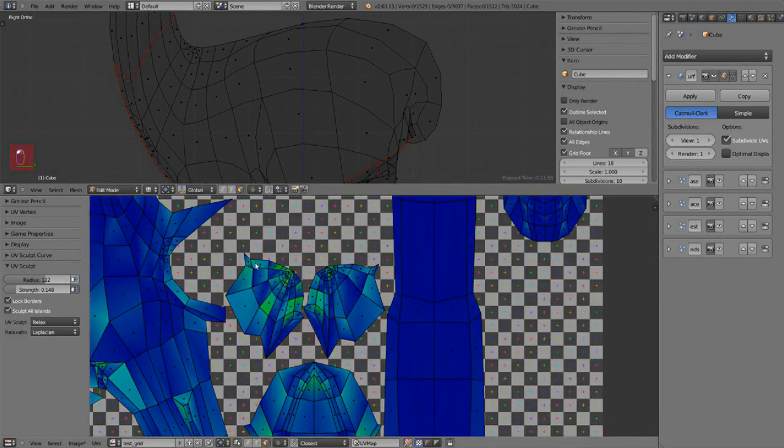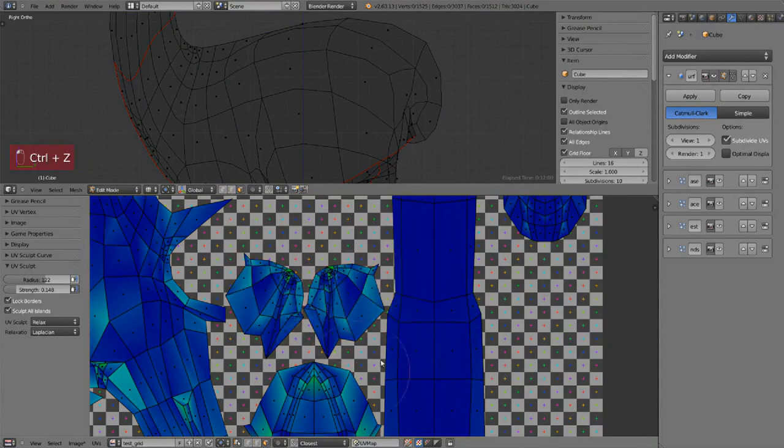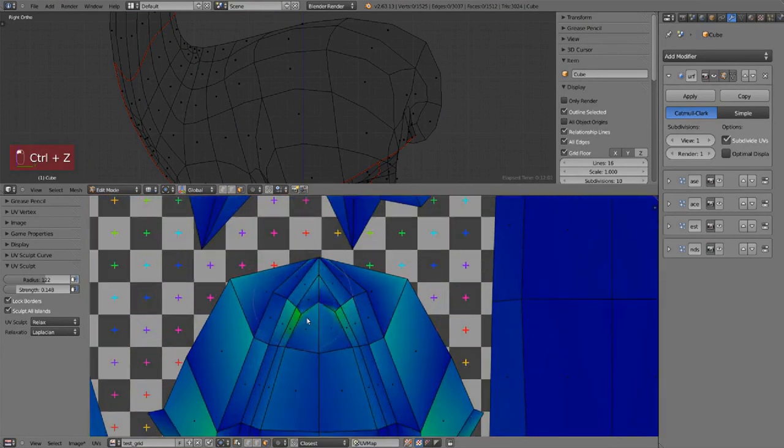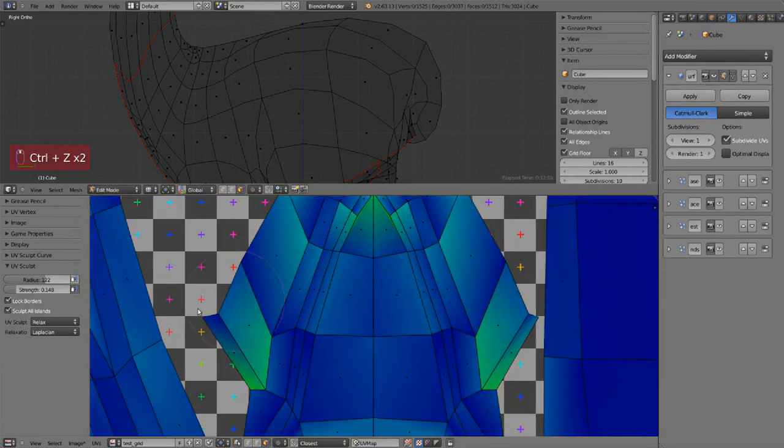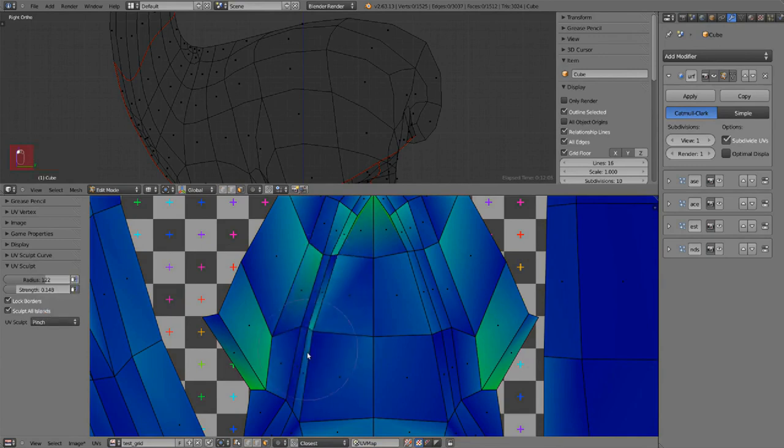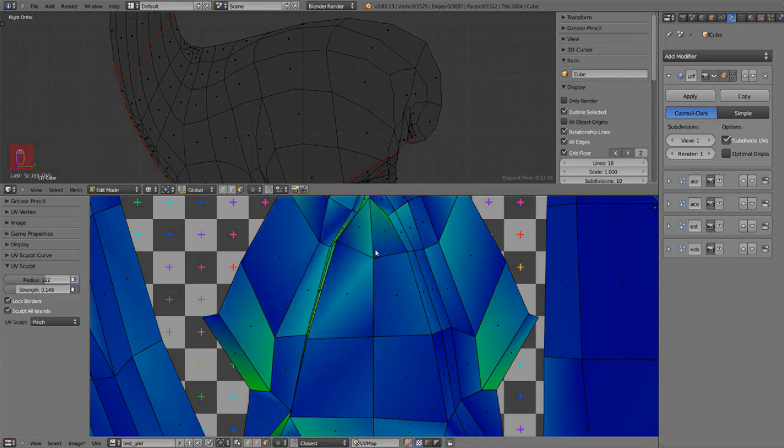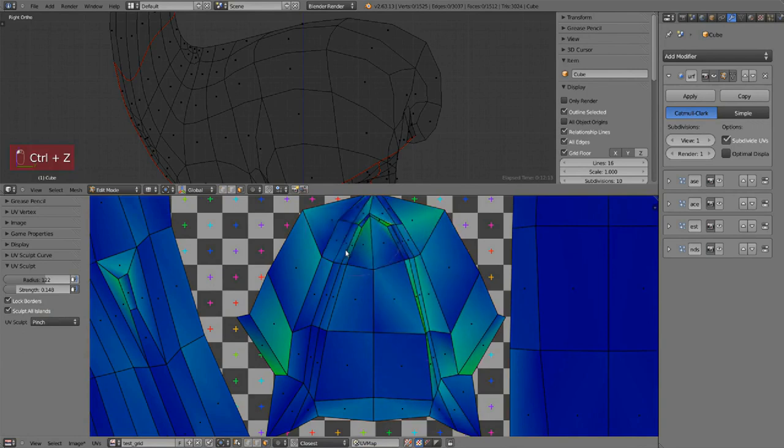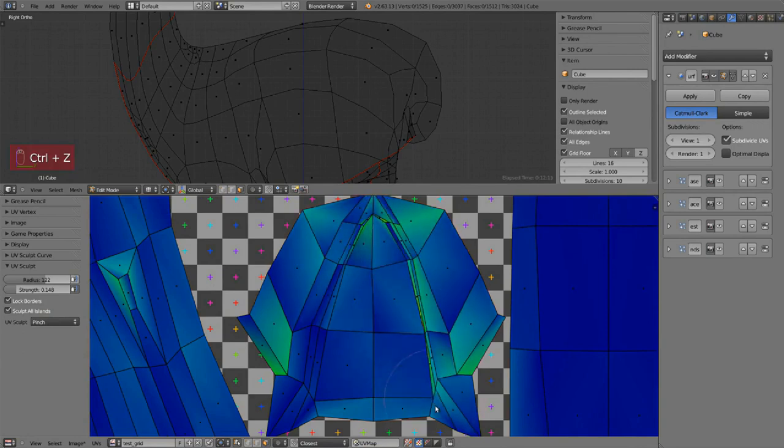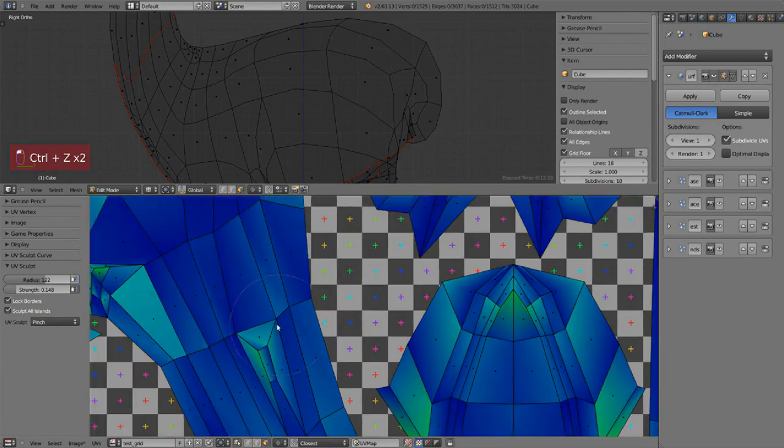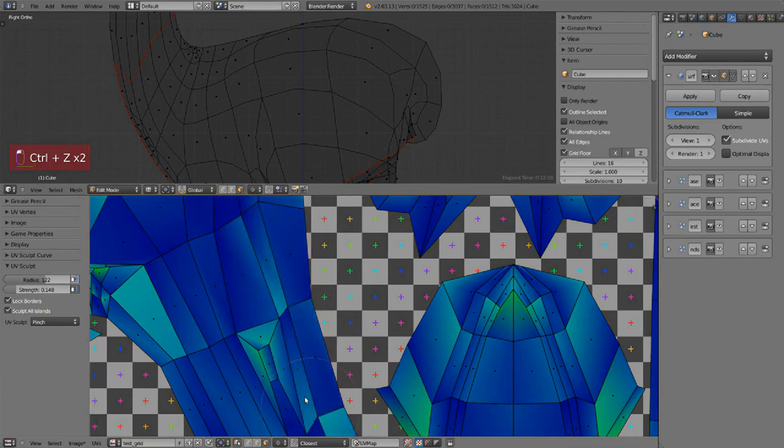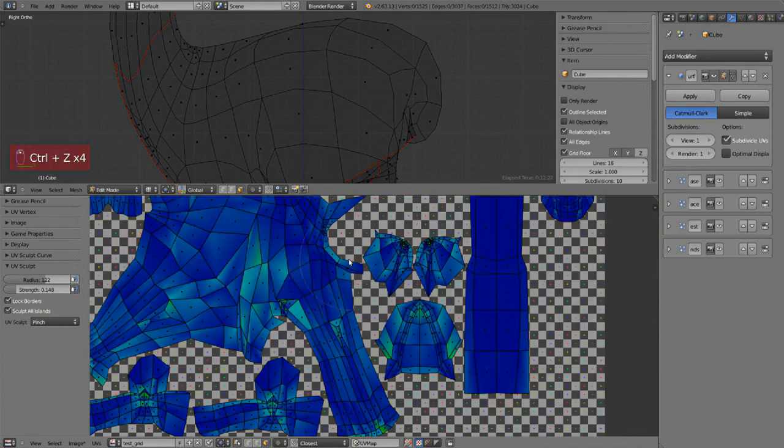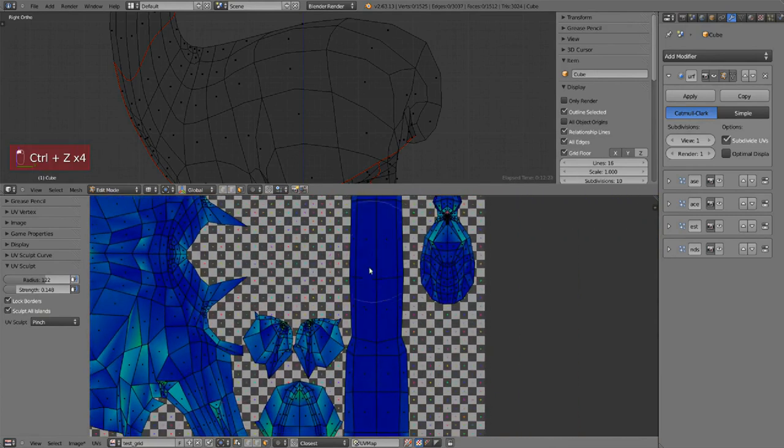But it works really well and the opposite would be pinch. The pinch option is also here like in the 3D view sculpt mode and it does basically the same. It just tries to pull the vertices together in a nice way and it works really well with the sculpt all islands too, for example.